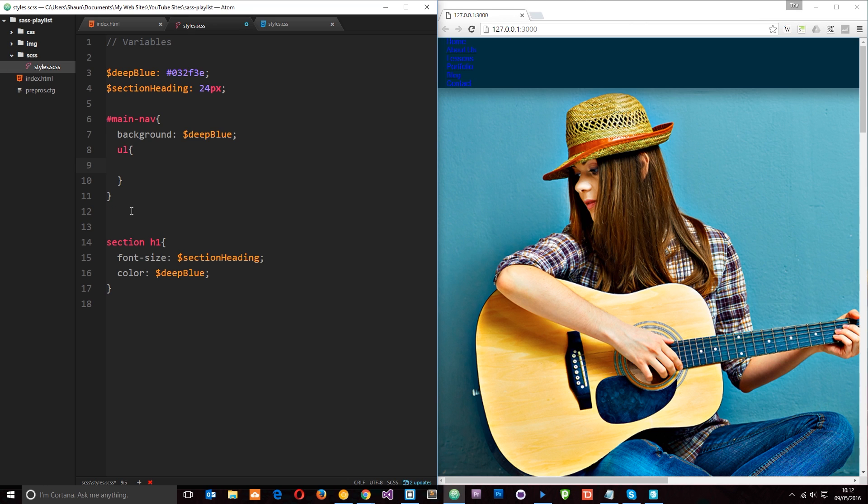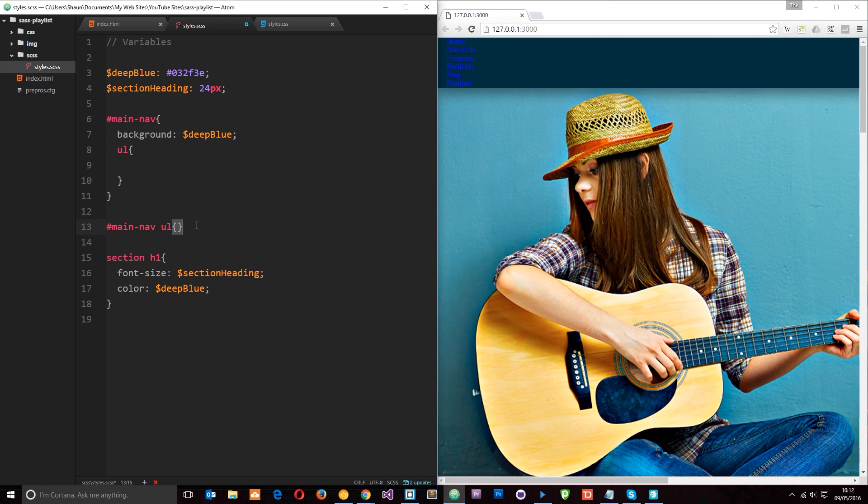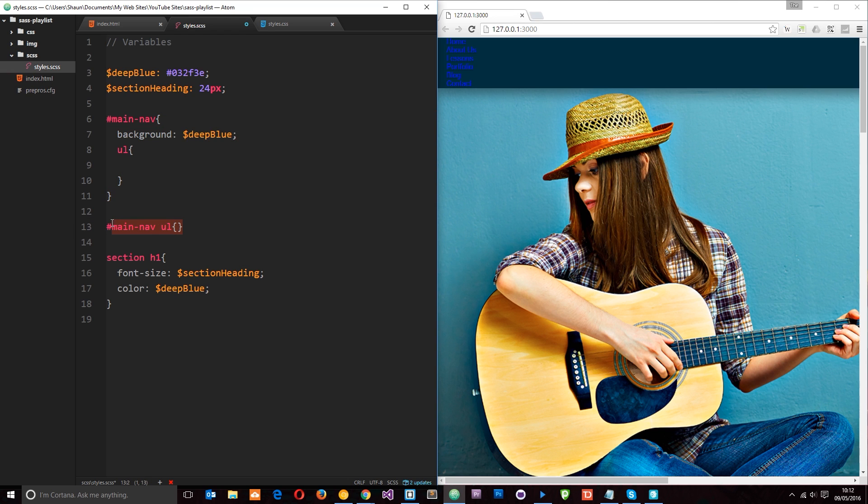And this is pretty much the same as saying main nav ul and doing all our styles in there. But instead of separating those rules out into different rules down here then we're just keeping everything within this main nav code block. So it's pretty cool. And this is what it's going to output this rule to here in the styles.css when it's compiled.